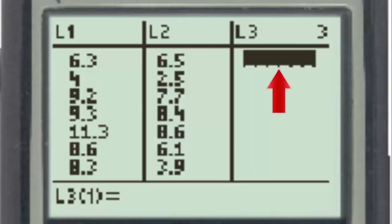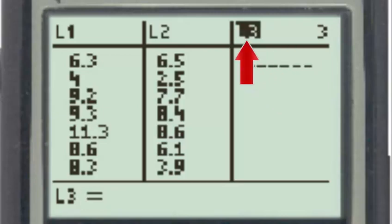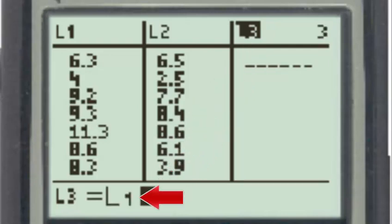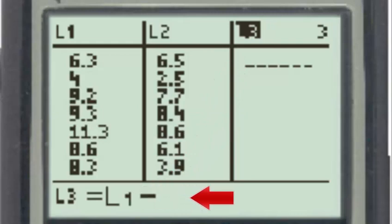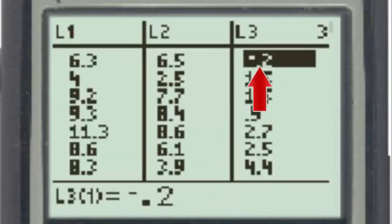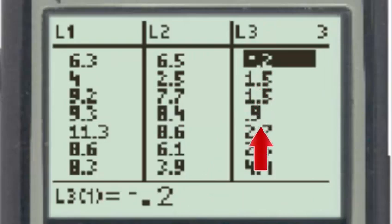To find those differences, we'll go to list 3, use the up arrow to go to the title of list 3, and formulate list 3 as list 1, second L1, minus second L2, list 2. And when we hit enter, the calculator formulates the list of differences for our sample.